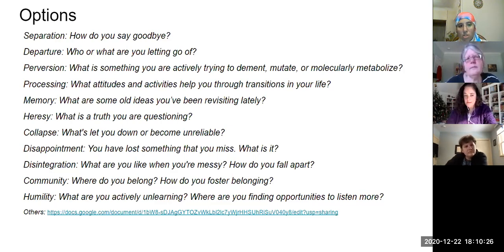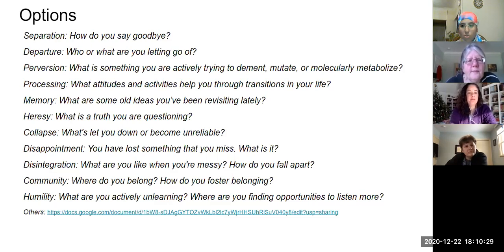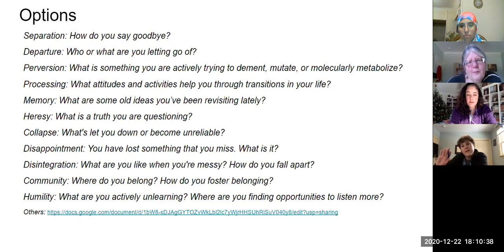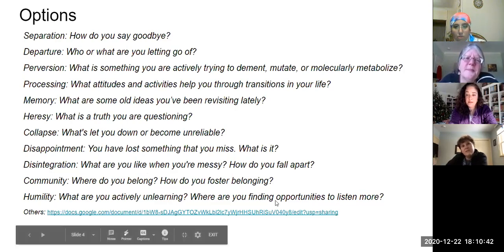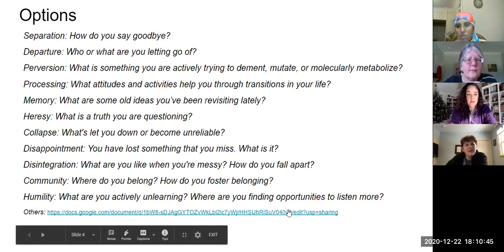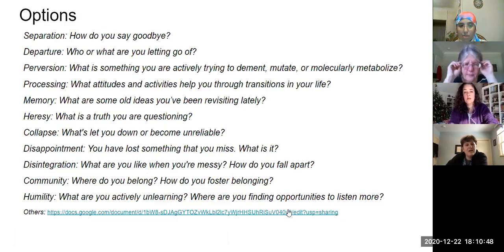Can you guys decide amongst yourselves who wants to go first? I know some of you have already chosen what you wanted to talk about. Rebecca volunteers to go first.